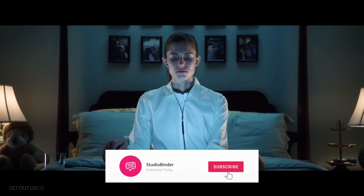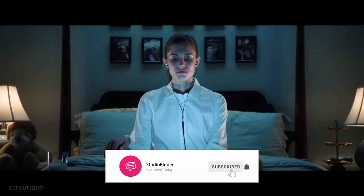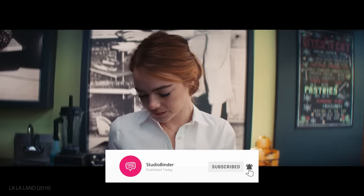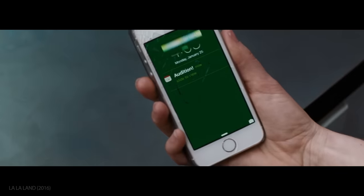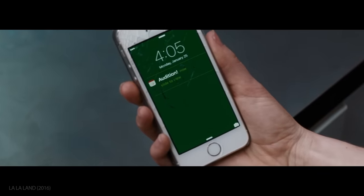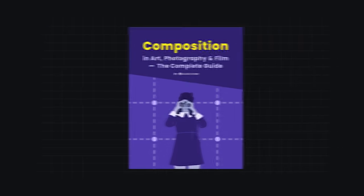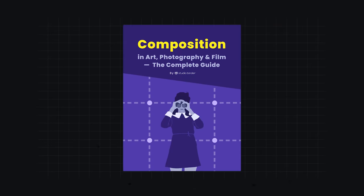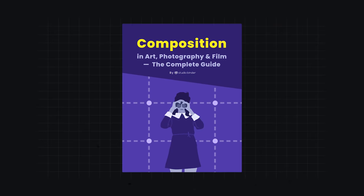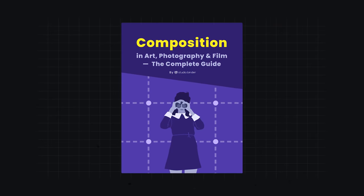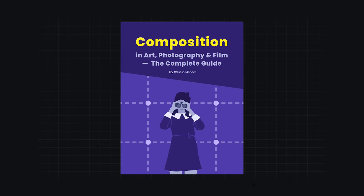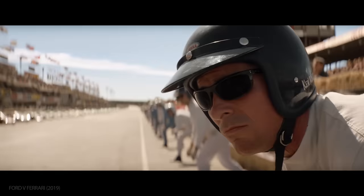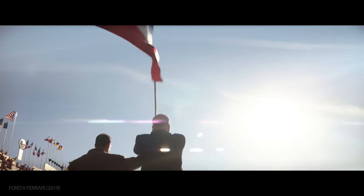We've got more episodes in this series coming soon. Get subscribed and enable notifications so you don't miss out. At the end of the video, we'll show you how to download our free e-book on composition elements. Now, let's begin.